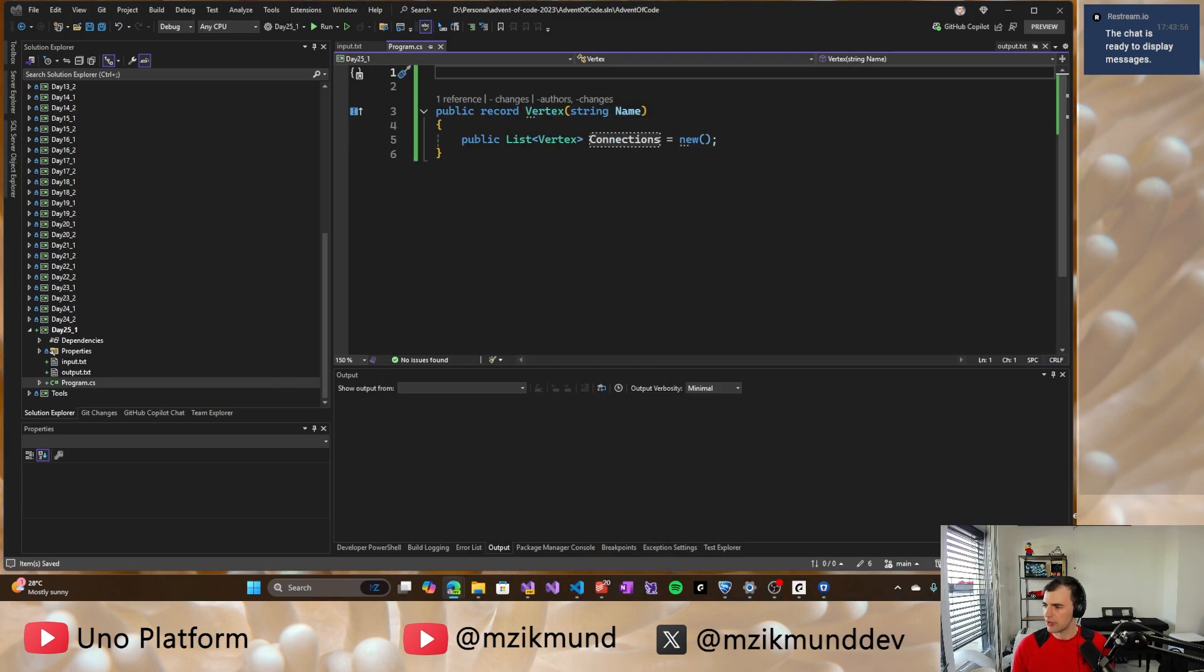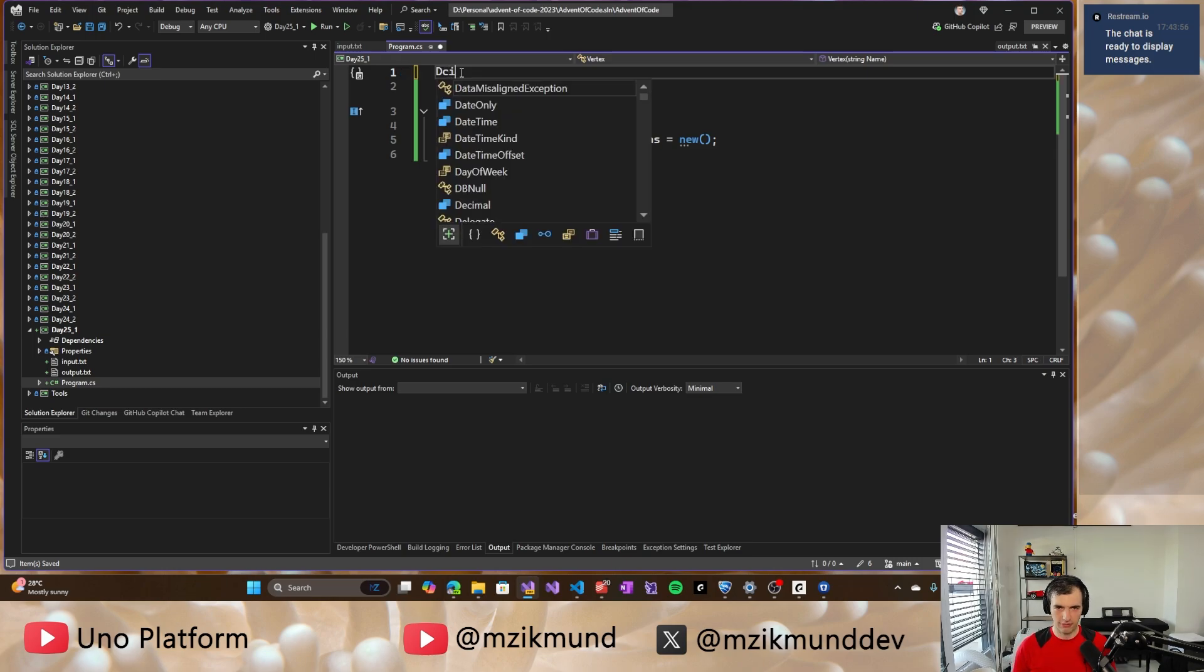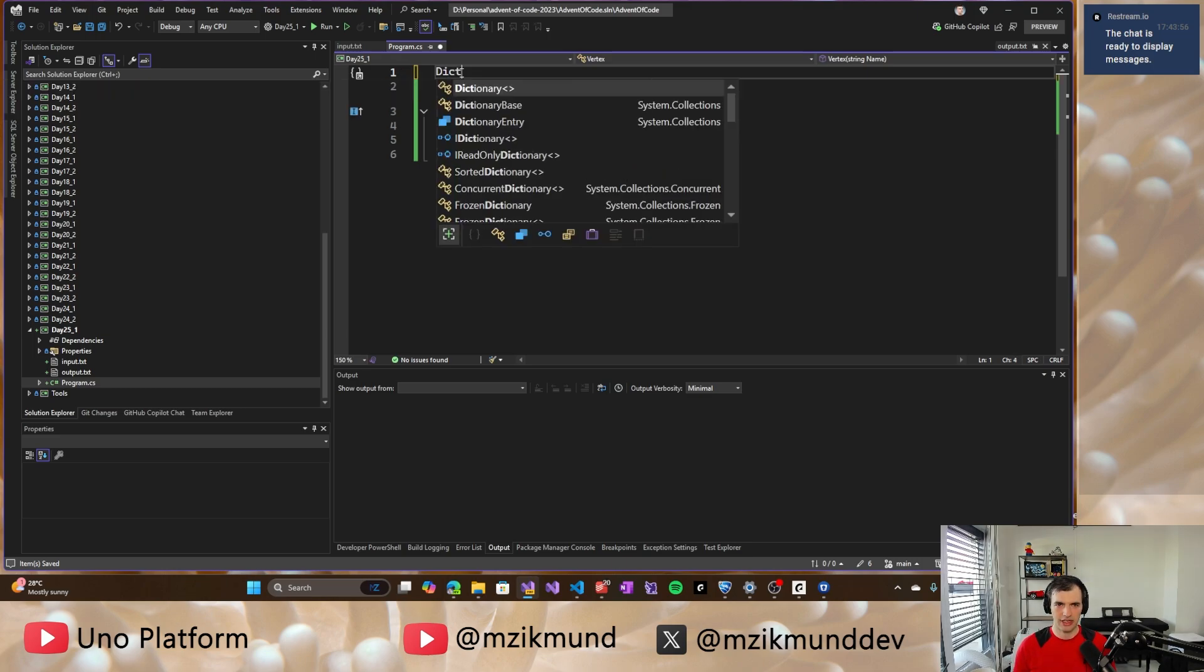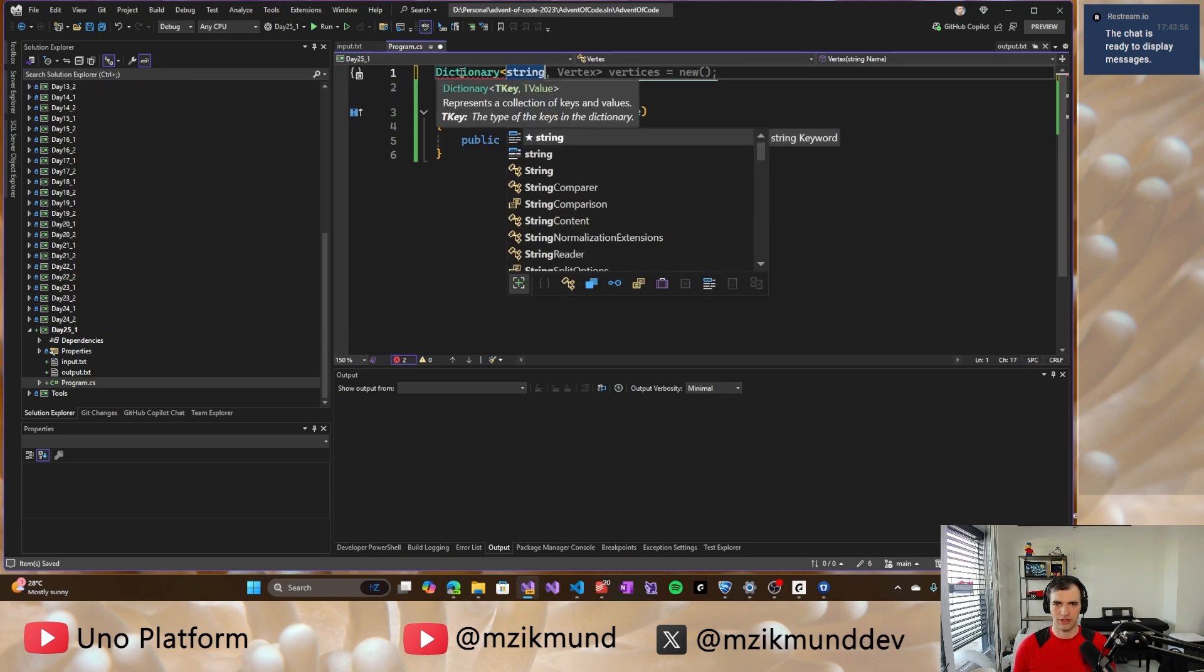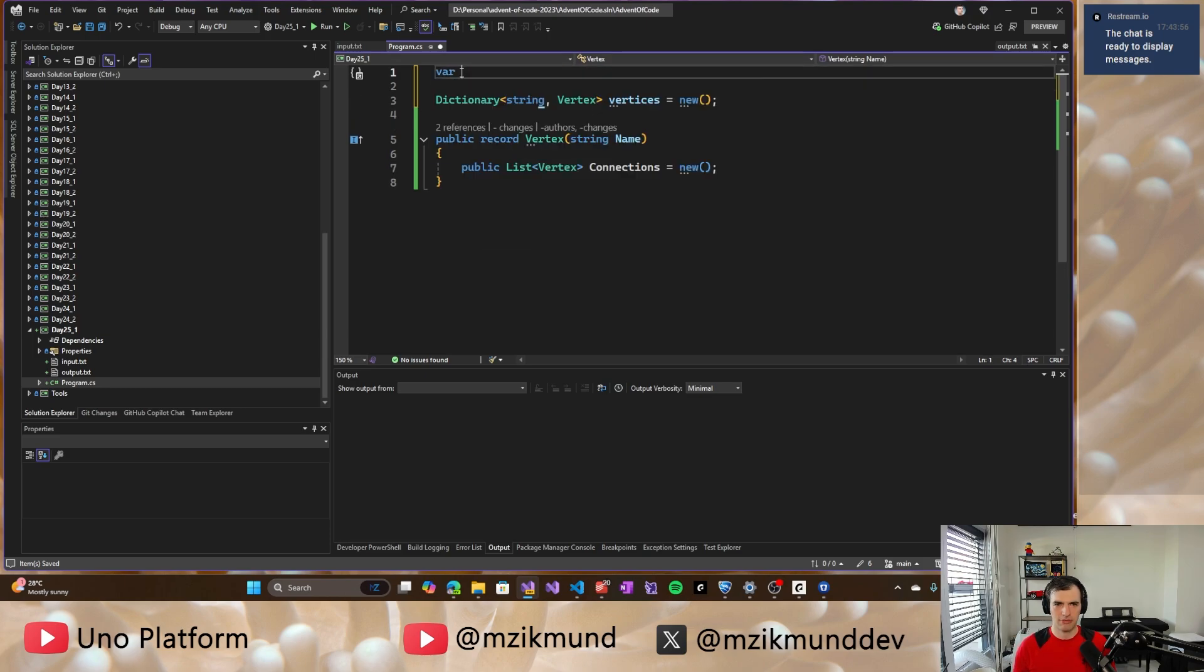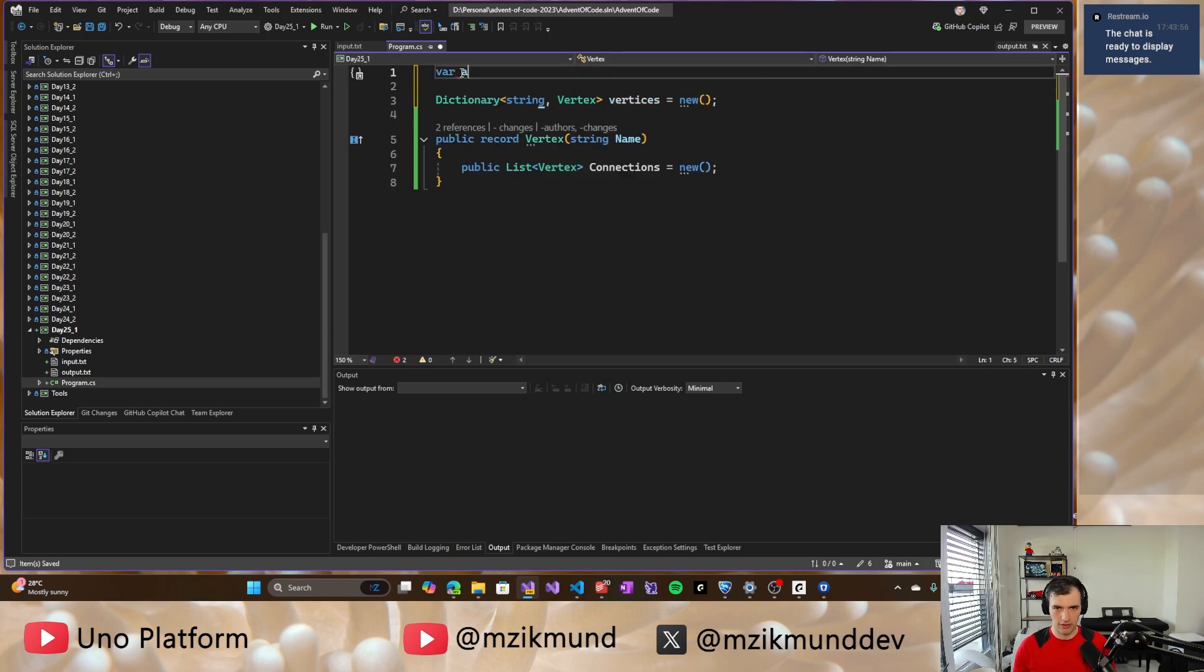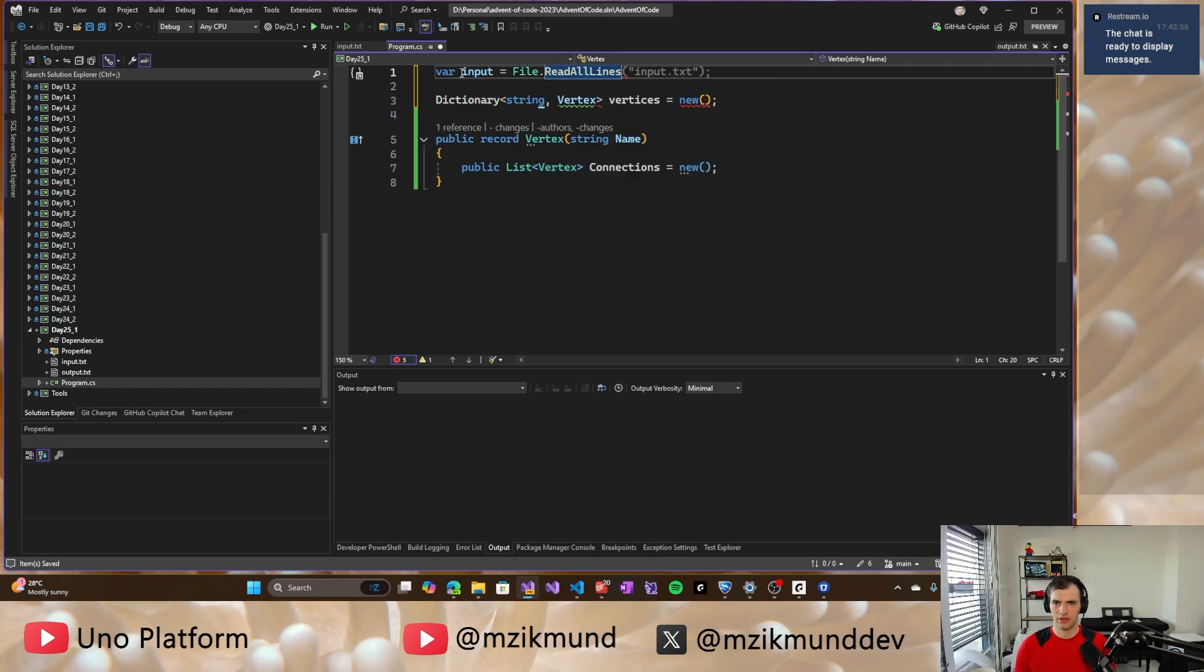So now what we need to do is to create some kind of dictionary of vertices. Exactly. And we will have to read the input. So input it's going to be file, read lines, input txt.